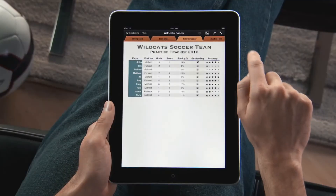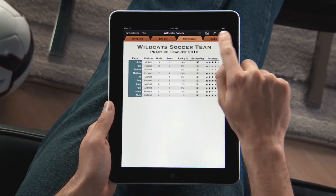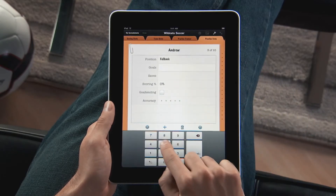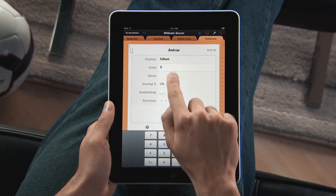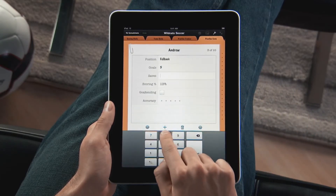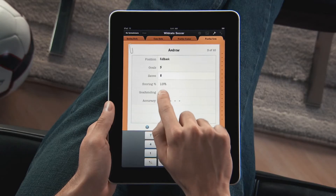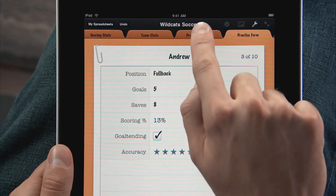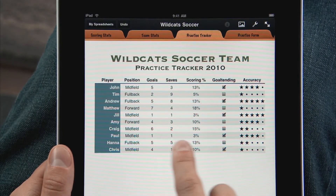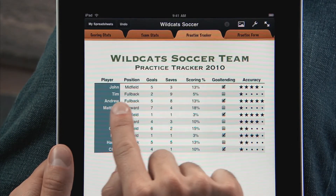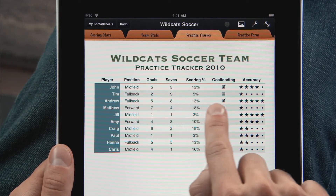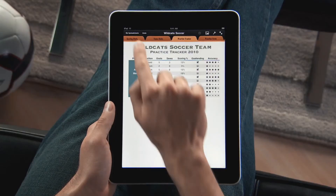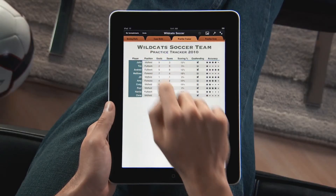iPad and Numbers are perfect for entering data wherever you are. Set up a spreadsheet with the info you need and then use the built-in forms to edit it. As you make the changes you want to the form, your table updates automatically because it's all linked together.